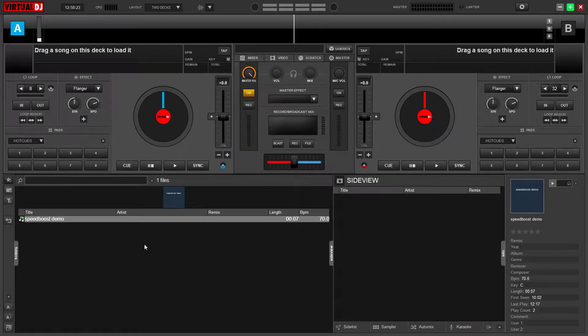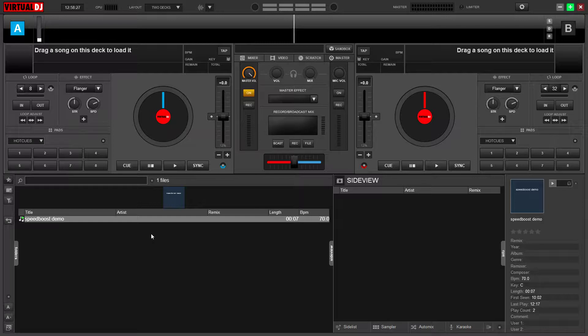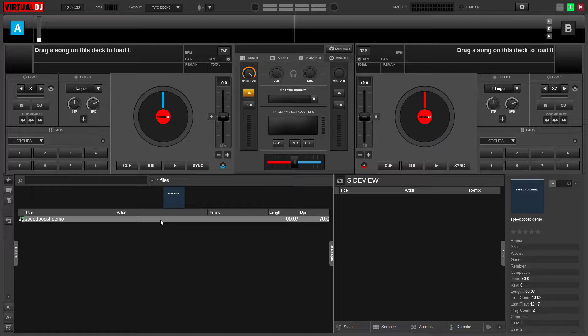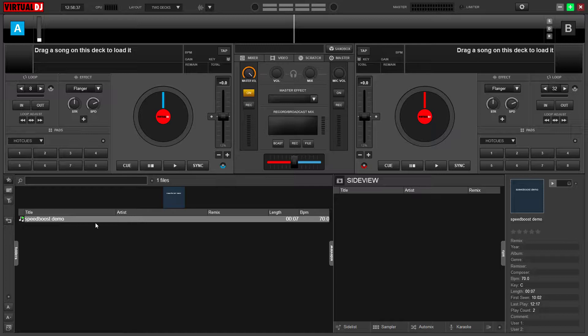Hey everybody out there in YouTube land, Phase 4 here. Quick tutorial on how to make a speed booster using the free version of Virtual DJ. This is handy even if you don't use Virtual DJ to DJ - you can still use this to create files for other programs, for your phone, for your portable gear, whatever you like.